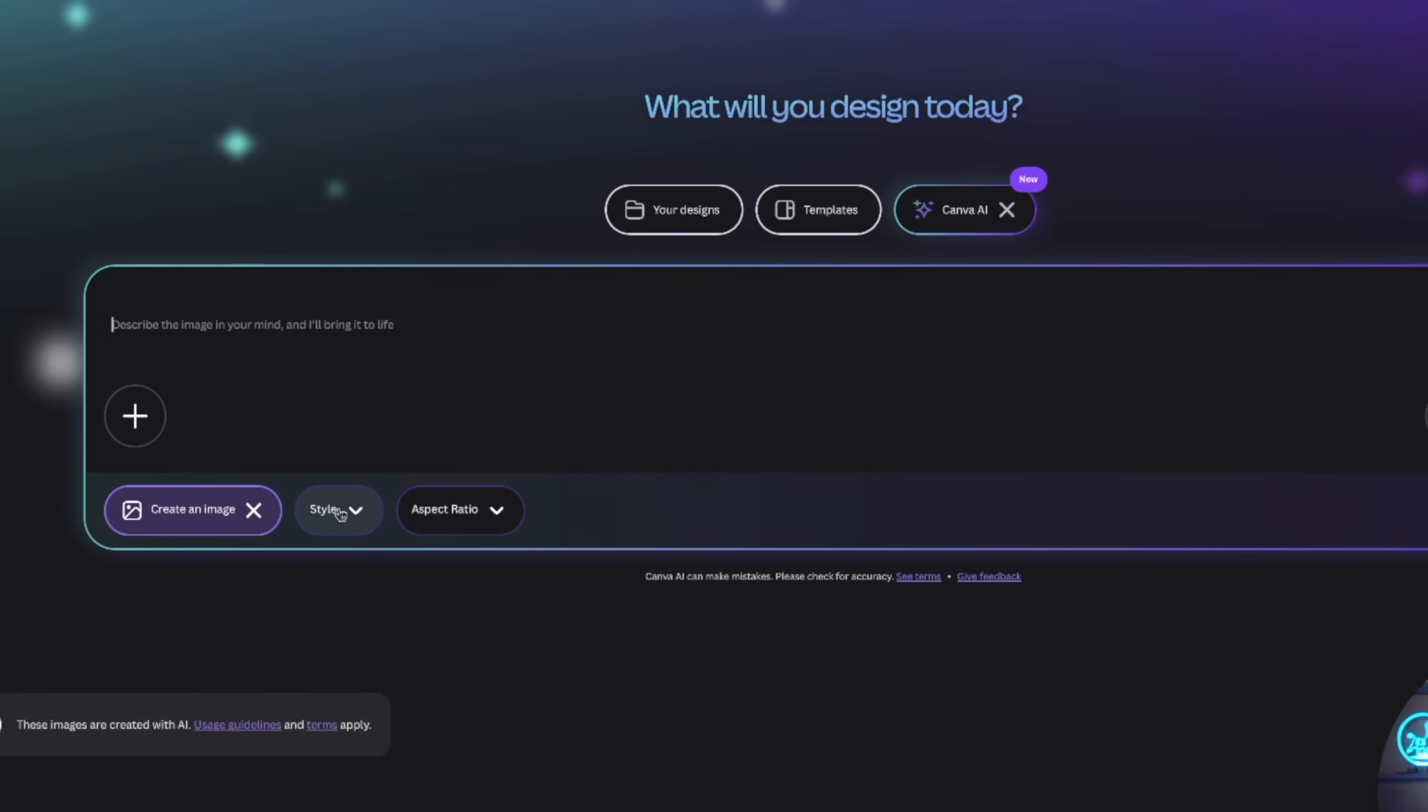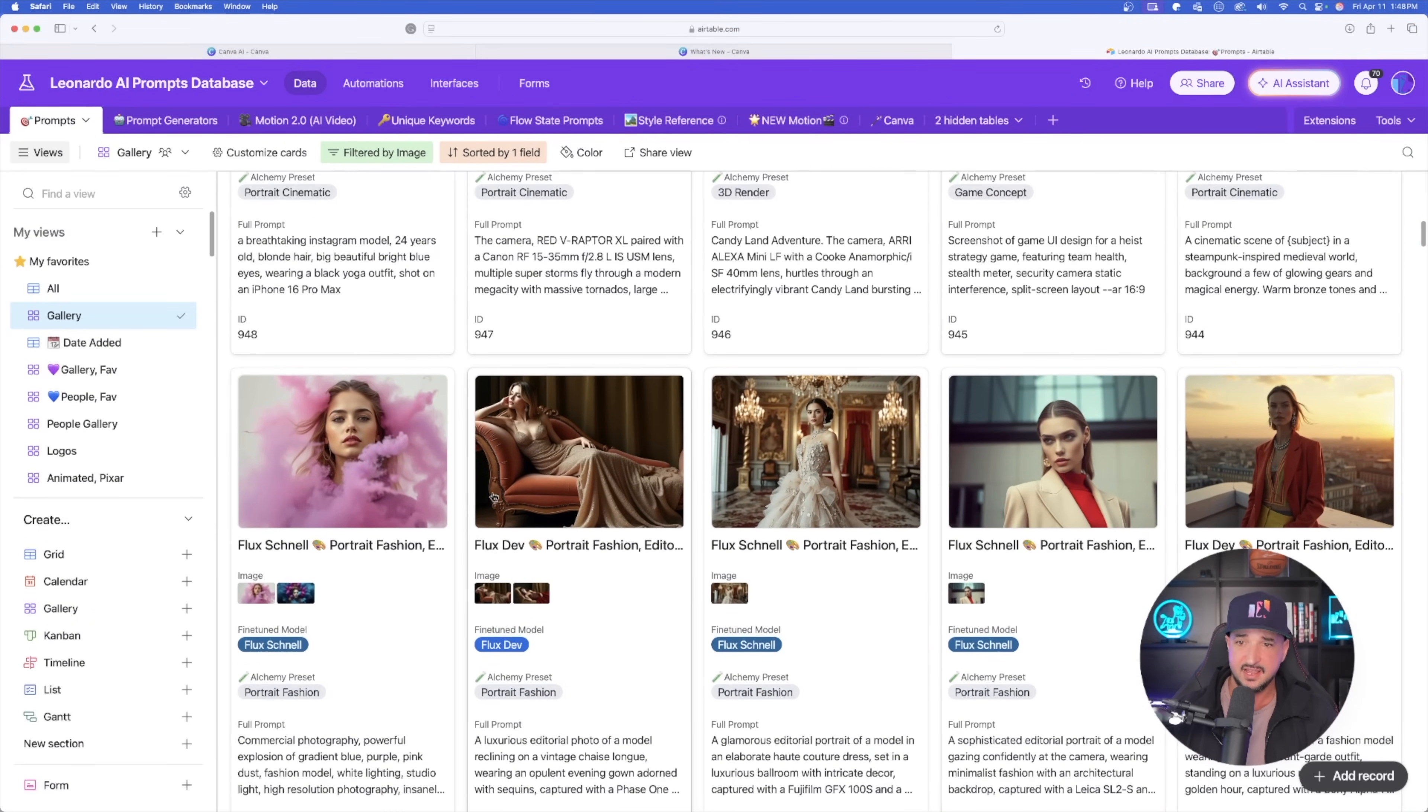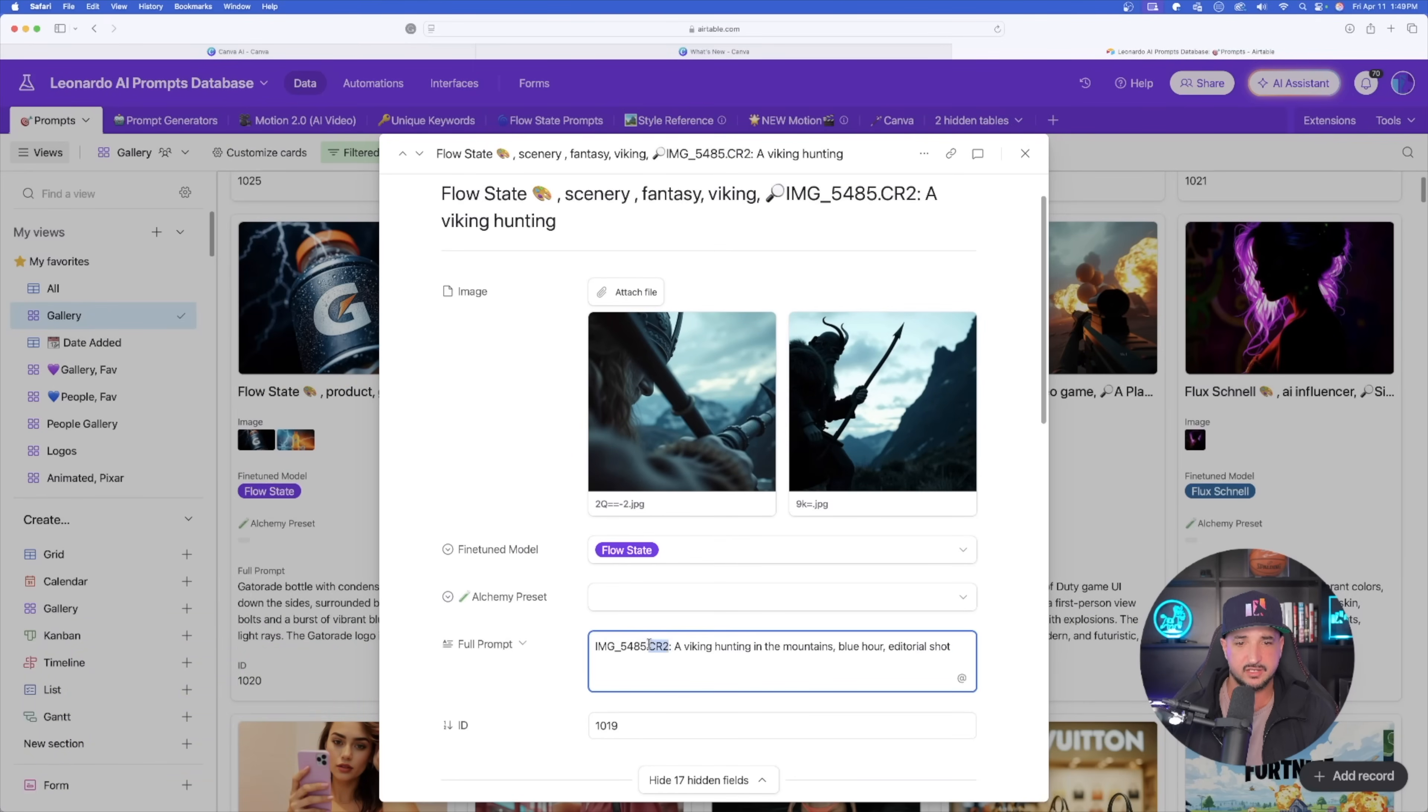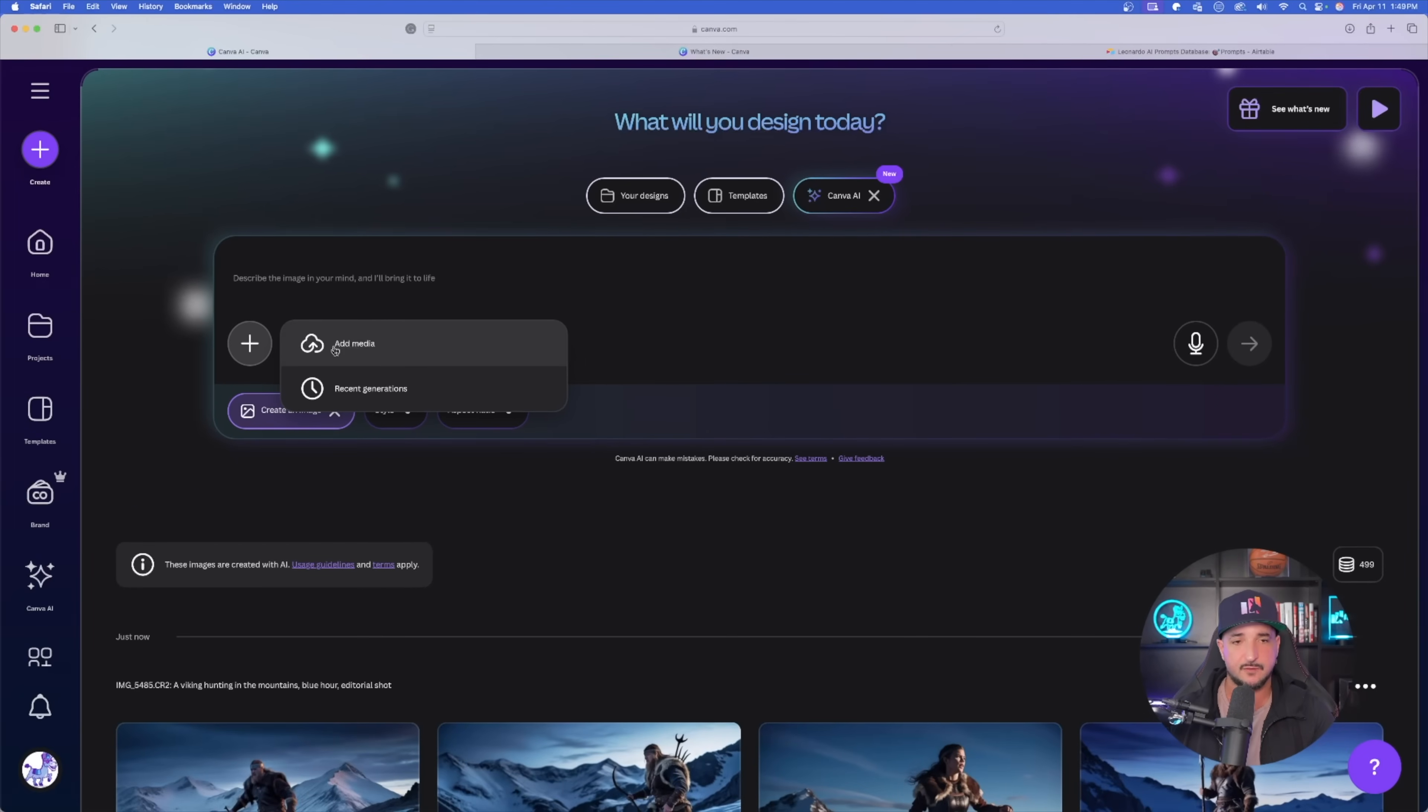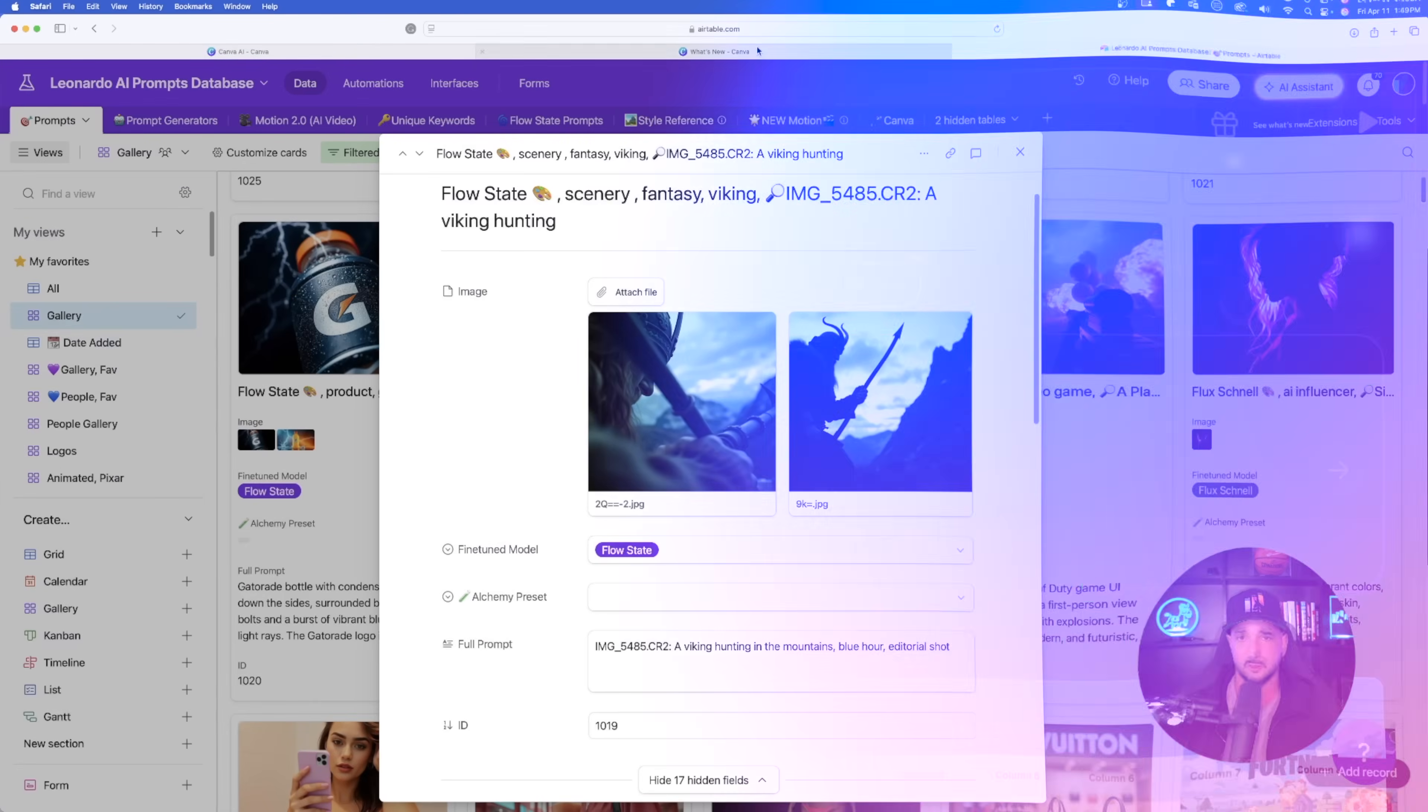Now, the other thing you're going to notice is this plus button right here. Again, we could add media just like we've done in Dream Lab before and use a few different reference images. But as I go down, it looks like my images are complete. And look, there is my Viking hunting in the mountains. For comparison, let's go to Leonardo AI. Okay, very good. Very similar.